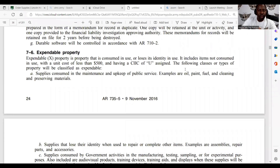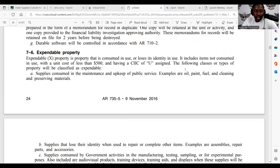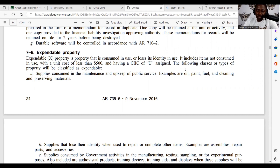We are still in Chapter 7 of AR 735-5, Chapter 7-6, which talks about expendable property. It says expendable property is property that is consumed in use or loses its identity in use. It includes items not consumed in use with a unit cost of less than five hundred dollars. So anything less than five hundred dollars that's not consumed in use and not durable would be expendable. Having a CIC — control item inventory code — of uniform assigned, the following classes or types of property would be classified as expendable.